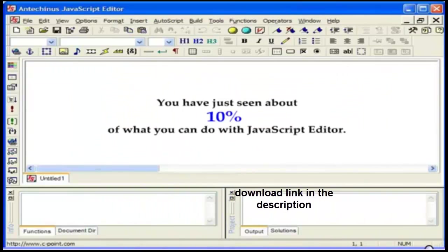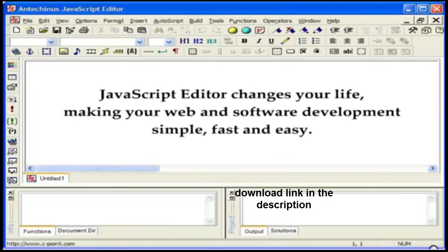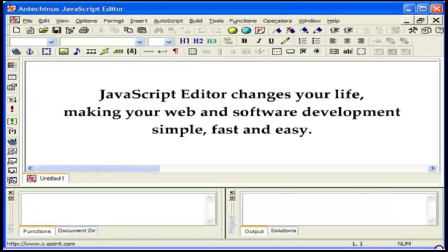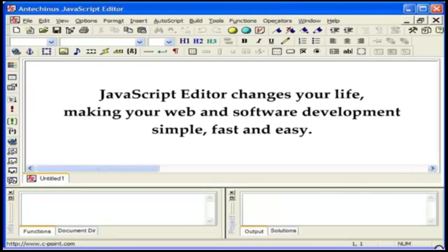You have just seen about 10% of what JavaScript Editor can do for you. JavaScript Editor changes your life, making your web and software development simple, fast and easy. Start using this amazing tool today and you will enjoy designing some amazing things and have fun while doing it. On behalf of Dr. Alex and the Seapoint team, I wish you happy coding.